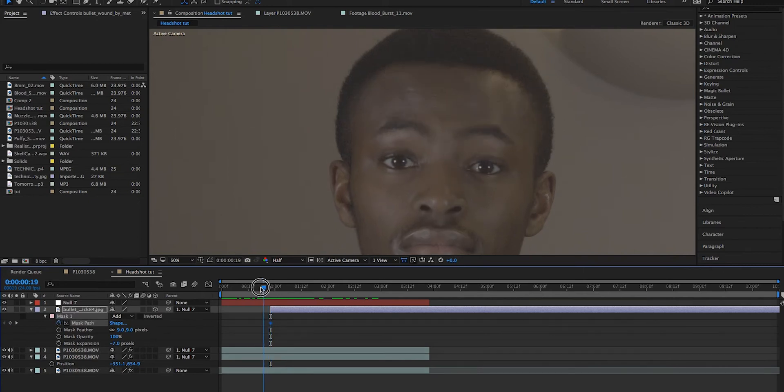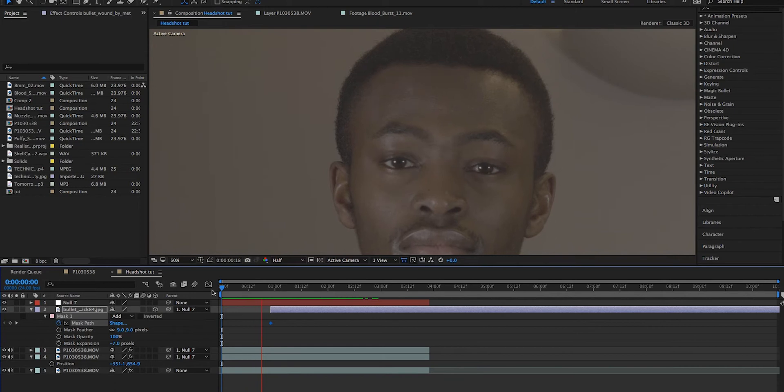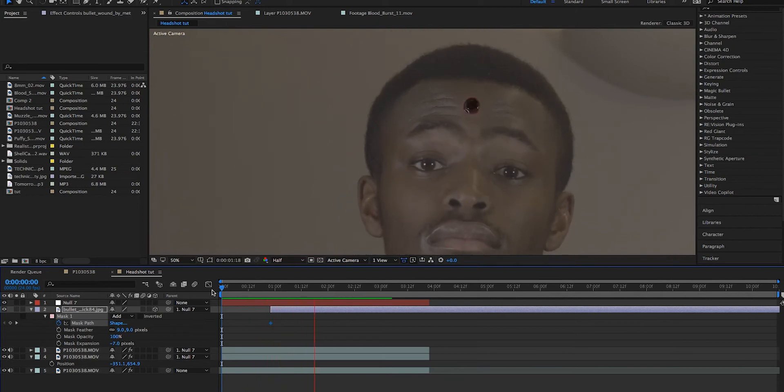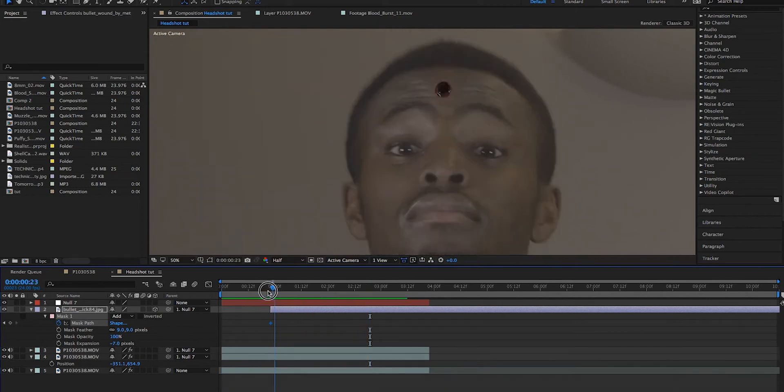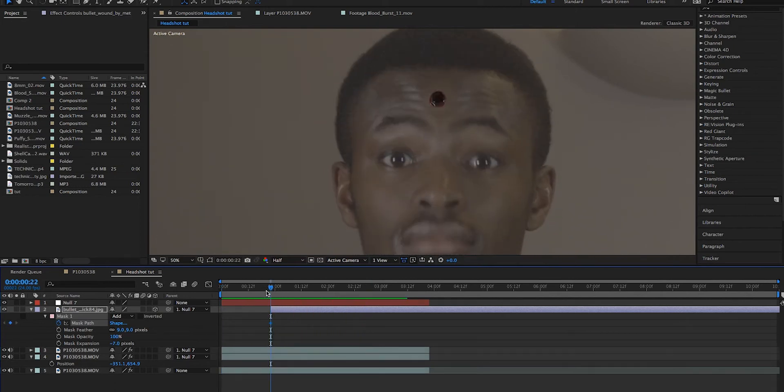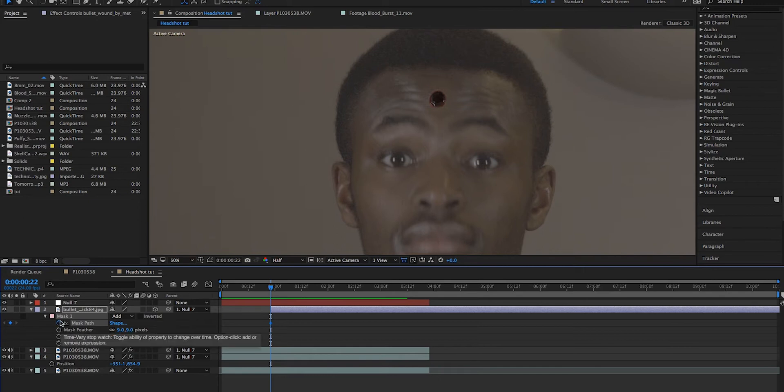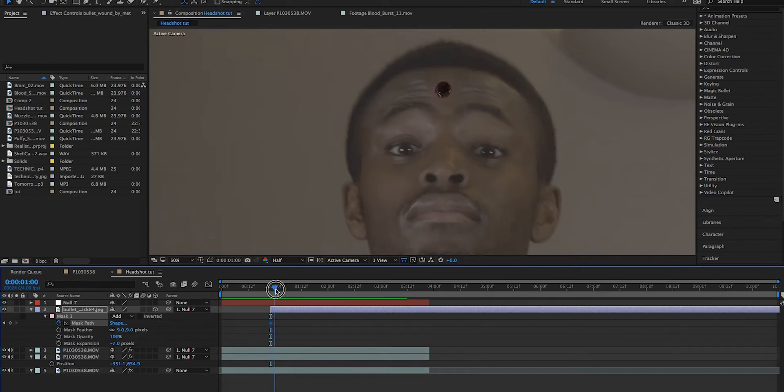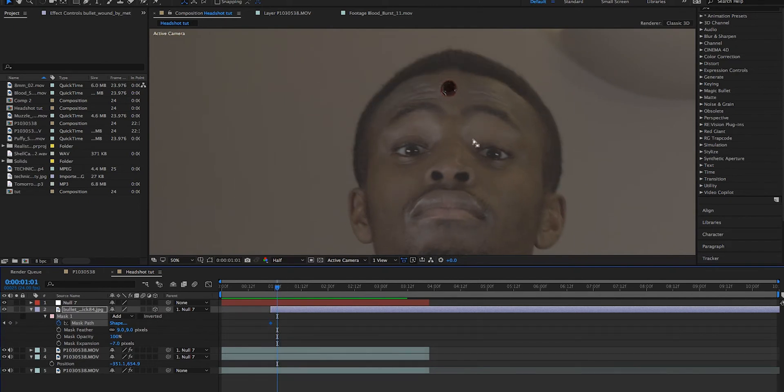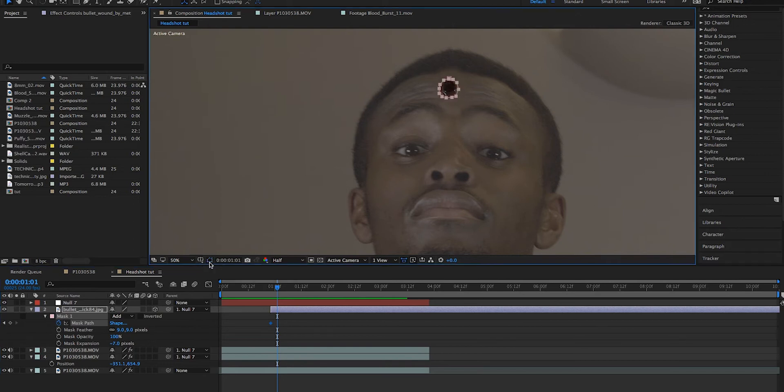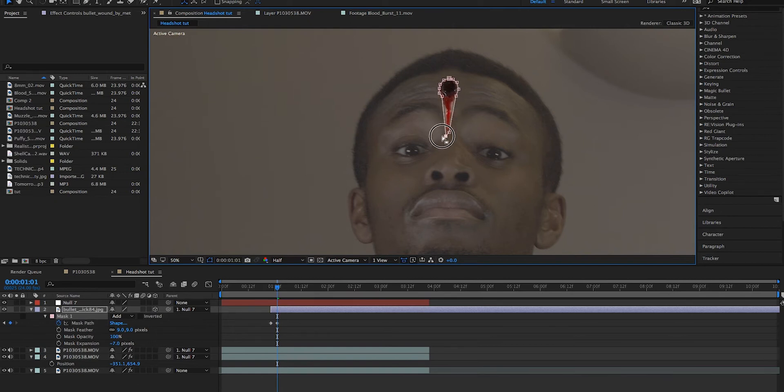So once it seemed like he'd been shot, what we would do is we'd put a keyframe on the mask path, which we just did. And then move forward in time a tiny bit. And then after that, remember to reselect your toggle mask and shape path visibility so you can actually edit the mask. And what we would do here is maybe just shift-click one of the points, move it down a little bit, and just move it down so you can see the blood trickle down his forehead.